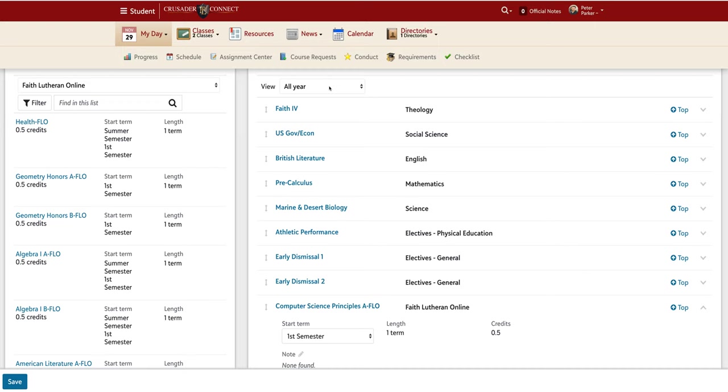And then, even though it is not selected, you will automatically be enrolled for the second semester of that class in the following semester.